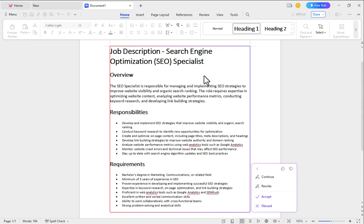Which might have taken you a long time to write, but with WPS AI you can write it in no time.